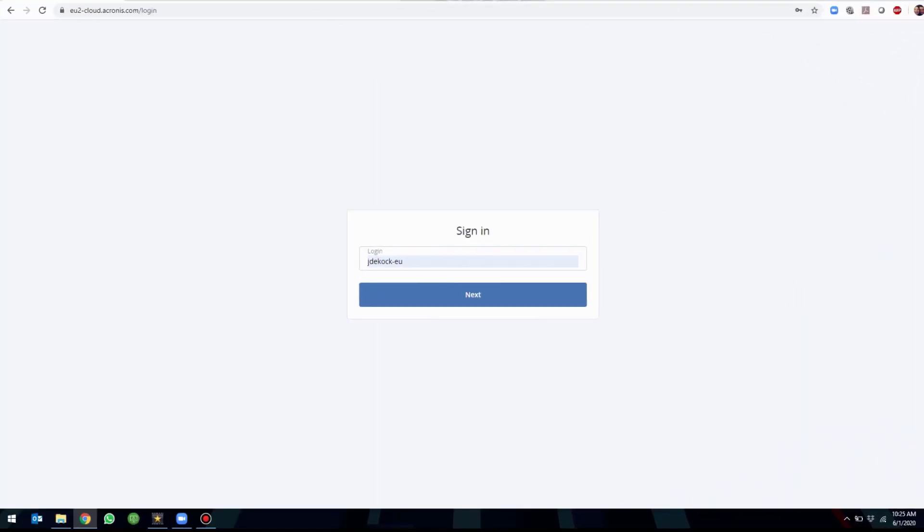In this video, we will show you how to use the RDP client within Acronis CyberProtect Cloud. The first thing we will do is log into your account at cloud.acronis.com and enter your credentials.